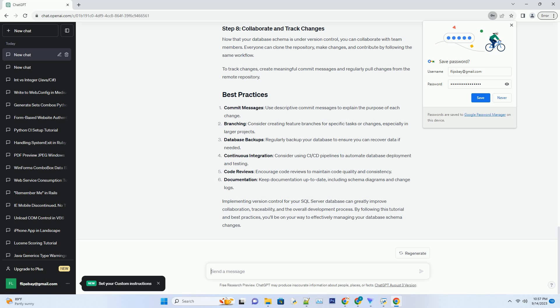Create a .gitignore file in your project directory to specify files and folders that should not be tracked by Git. In the context of SQL Server, you might want to ignore backup files, logs, and temporary files. Here's an example .gitignore file.